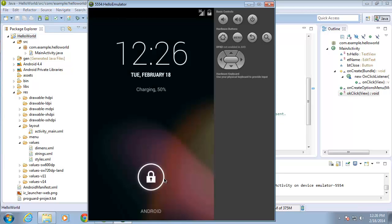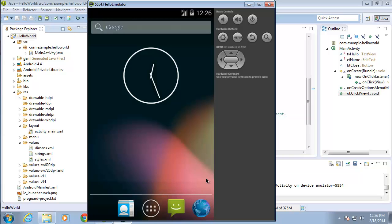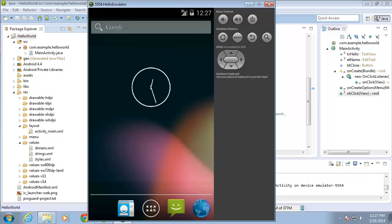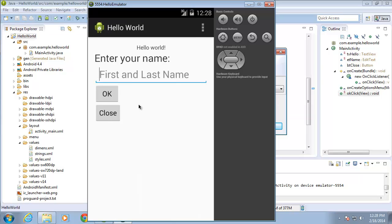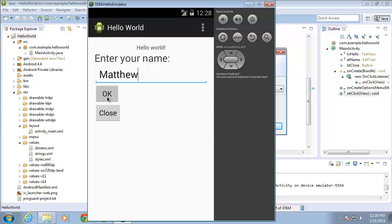Now that the emulator is loaded, I'm going to go ahead and unlock it. If the application doesn't load, you may have to look for it — I'll click on the apps button and look for the apps. There's my Hello World app, so I'll double-click on that. Now that the application has loaded, you can see the text view hello, the 'enter your name' text view, and the cursor blinking in our edit text with the 'first and last name' hint. I'll type in my name and then hit the OK button, and the OK method executes — you can see it now says 'Hello'.